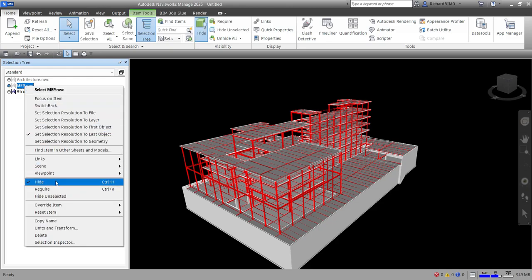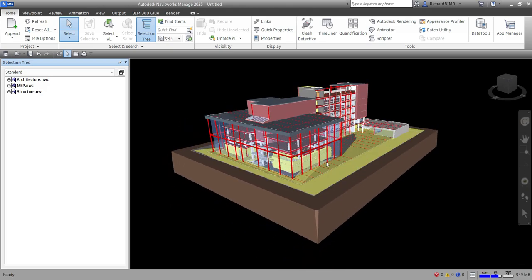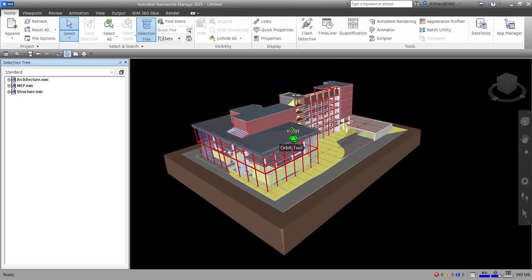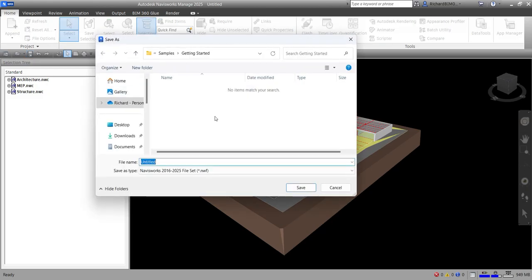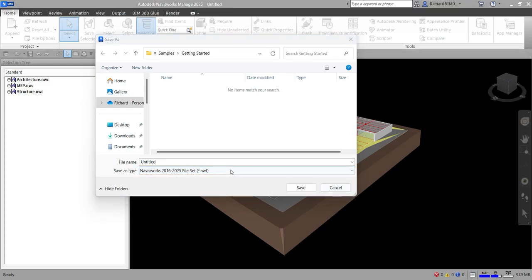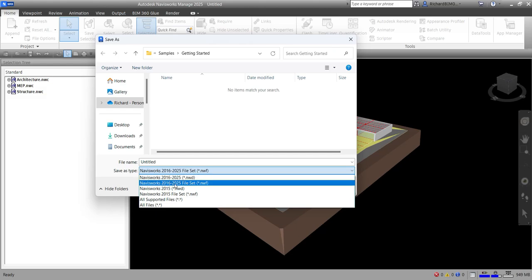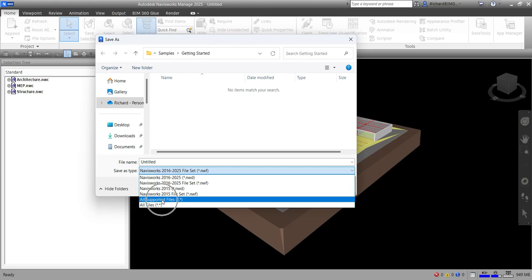I'll unhide all models and here's the complete combined model. That's basically how you append — you can select multiple elements and append them all at once. Once you've appended all models in Navisworks Manage, you can save the file as either an NWD or NWF file. There are also versioning options from 2015 to 2025 for both NWD and NWF formats.